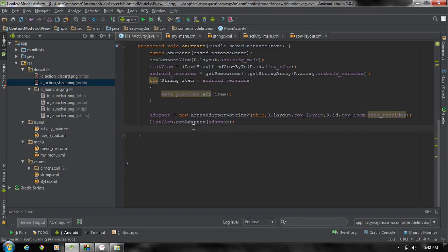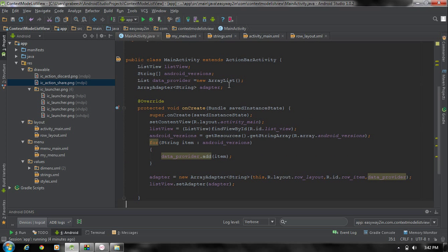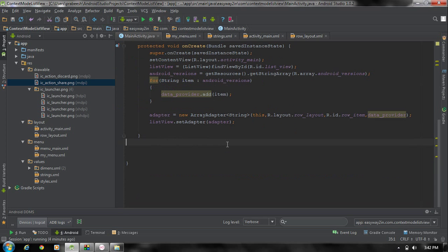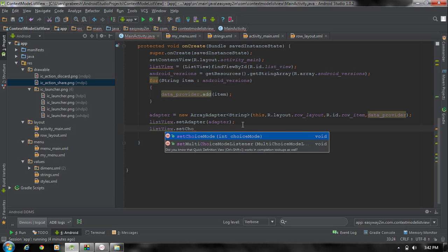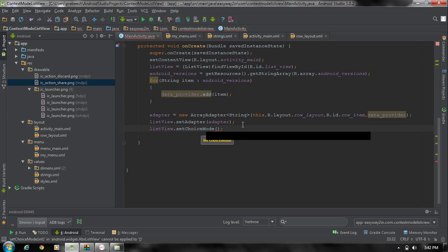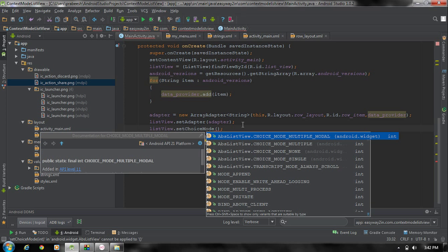Now go to the MainActivity.java file. Here is the ListView object, the adapter named 'adapter', and the data provider which is an ArrayList called 'dataProvider'. For displaying a contextual action mode for a ListView, first you have to set the choice mode for the ListView: listView.setChoiceMode, and set the choice mode as AbsListView.CHOICE_MODE_MULTIPLE_MODAL.